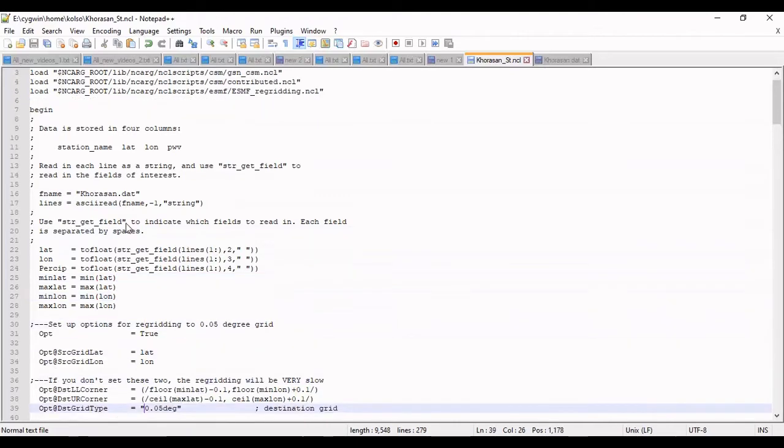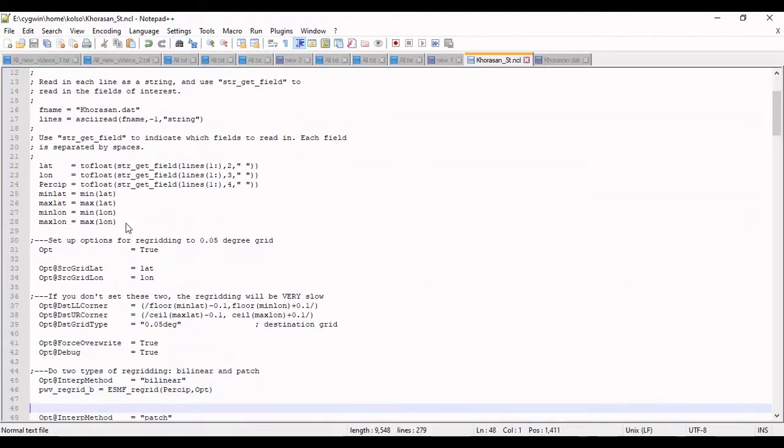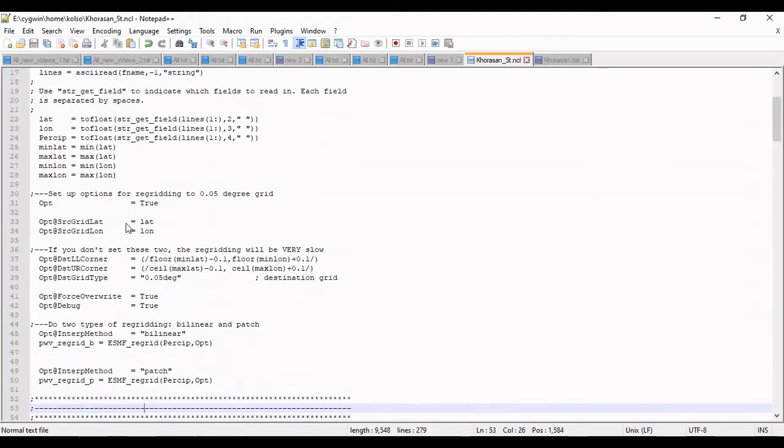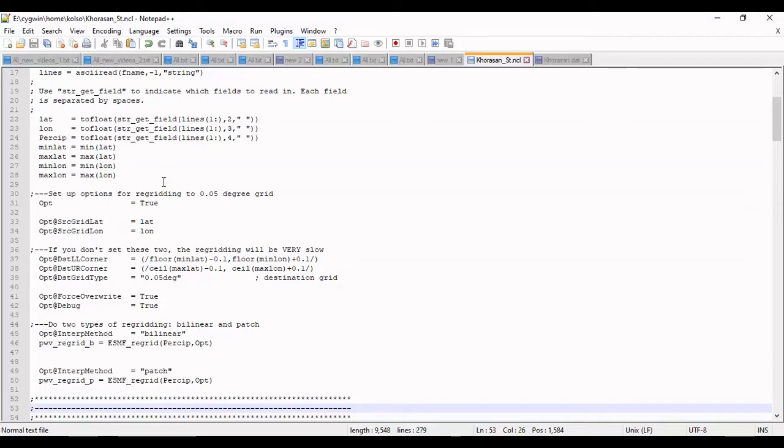I should extract the latitude and longitude from the strings from the data file and minimum and maximum of latitude and longitude. I want to use three types of maps: first is original with original data, and the second one is using bilinear method for regrid.